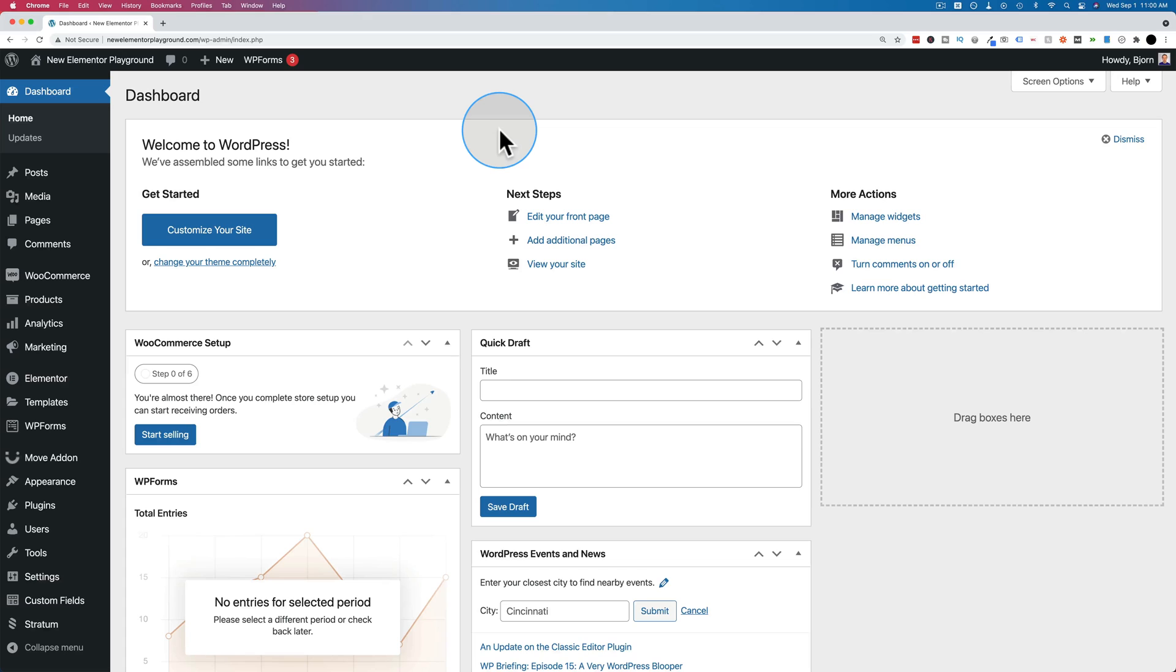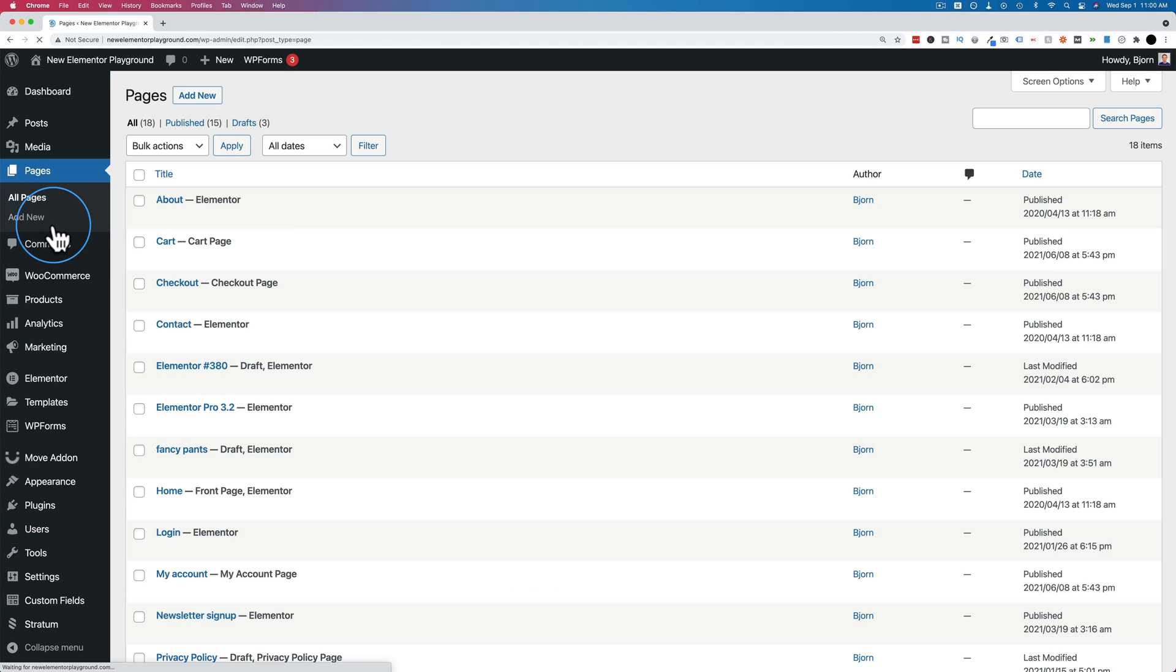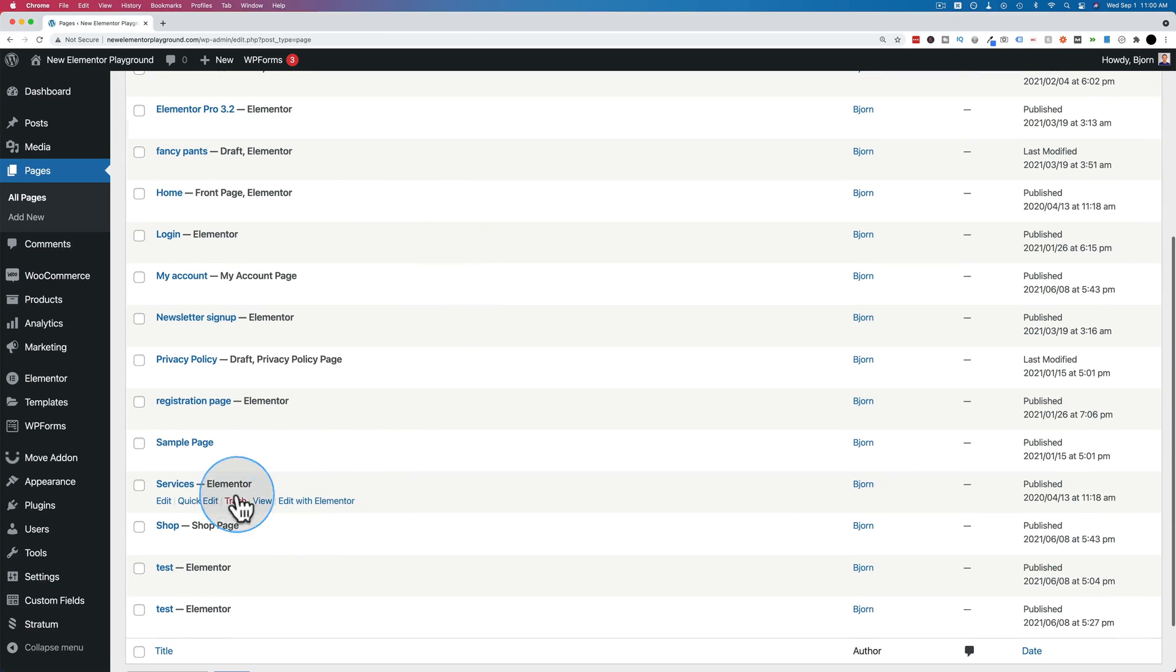To make an image clickable in Elementor, the first thing we have to do is edit a page with Elementor. So let's go to Pages. And let's pick, let's see the services page.